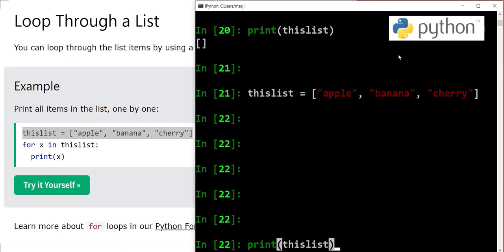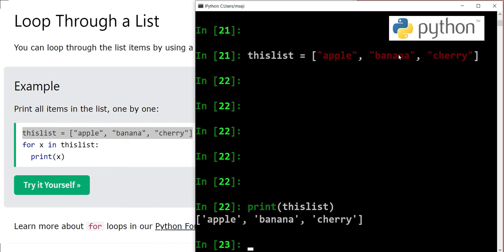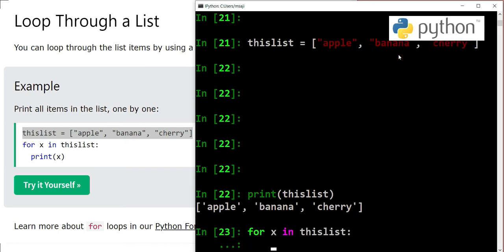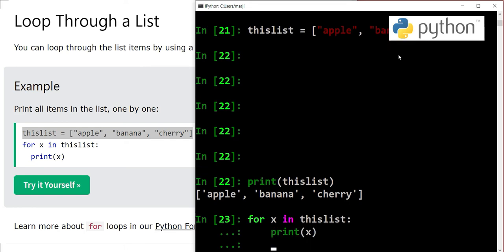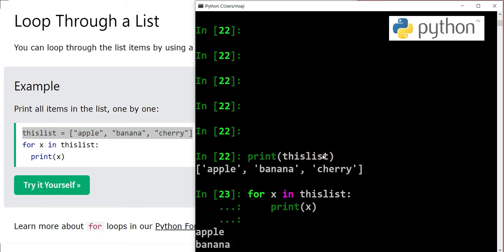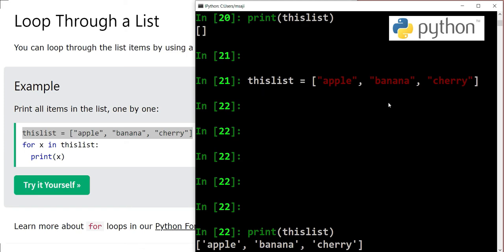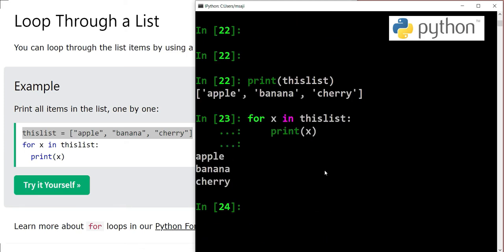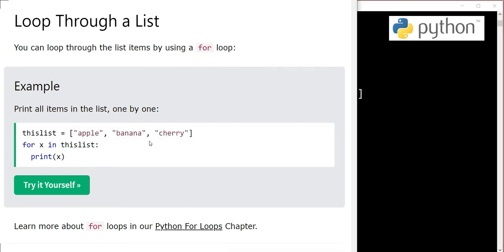Now we will write for x in thislist: print x. So we have apple, banana, and cherry, three outputs. This for loop has looped through this list and printed out items one by one, which is apple, banana, and cherry.